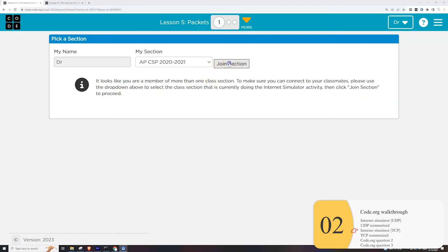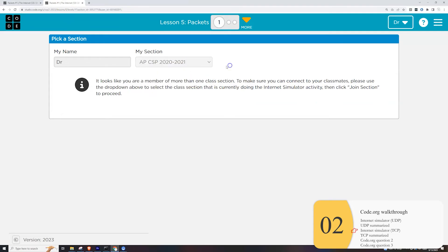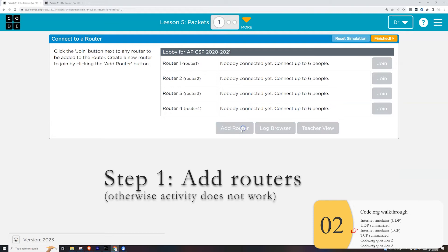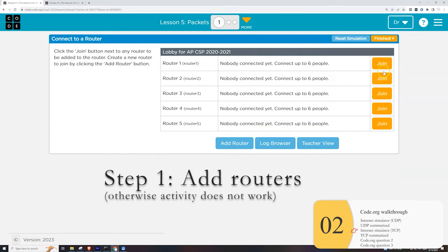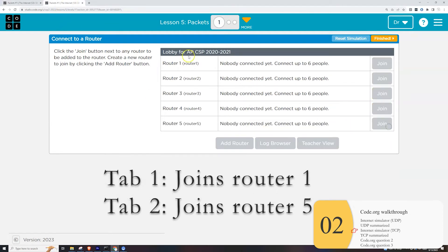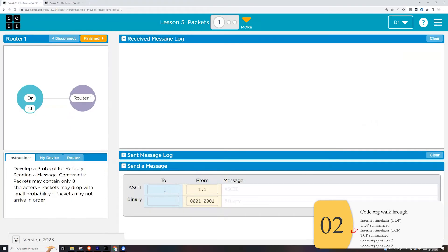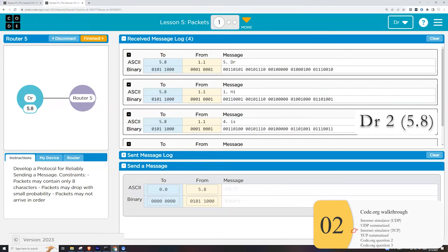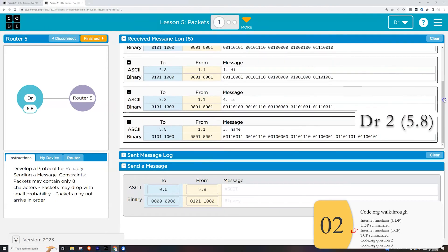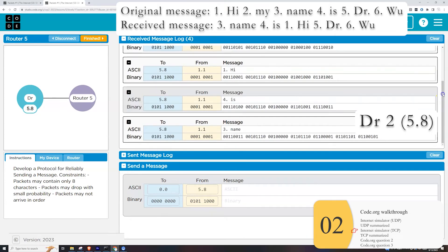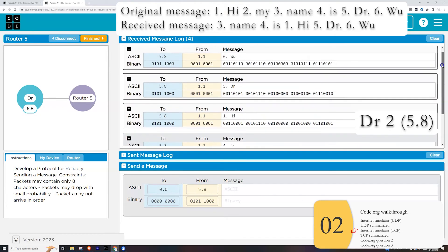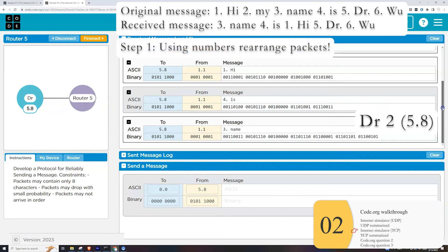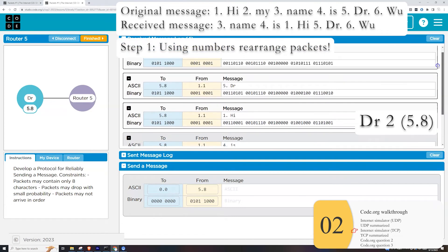So here's the solution. I'm back at the internet simulator. Once again, I'm going to log into two different tabs as myself. I need five routers for this to work, just like last time. First tab will join router one. The second tab will join router five. So I need to send to 5.8. And here's the trick. I'm going to number every packet before I send it. So my message will be hi. My name is Dr. Wu. And now let's check with tab two.